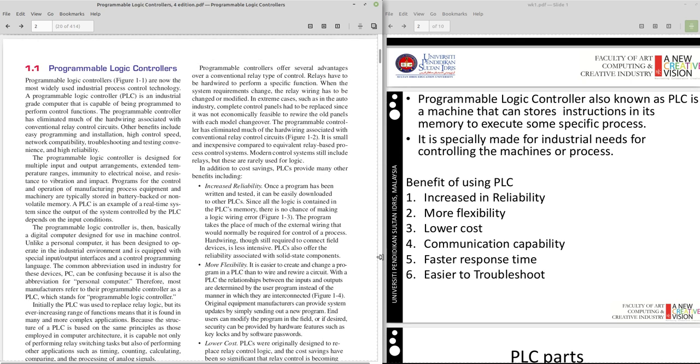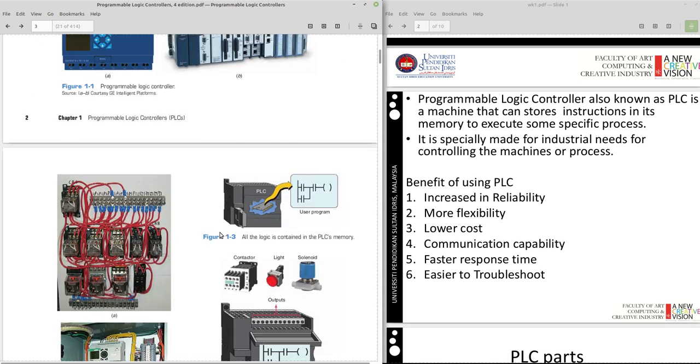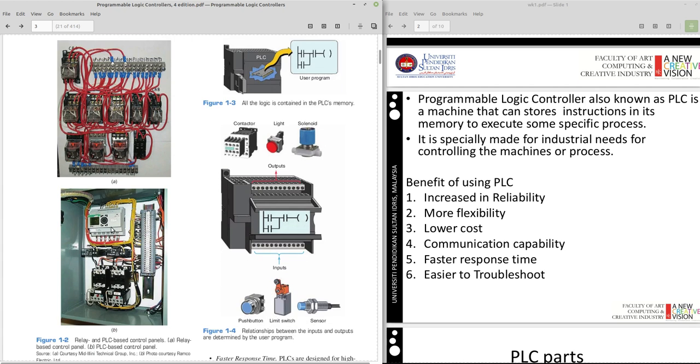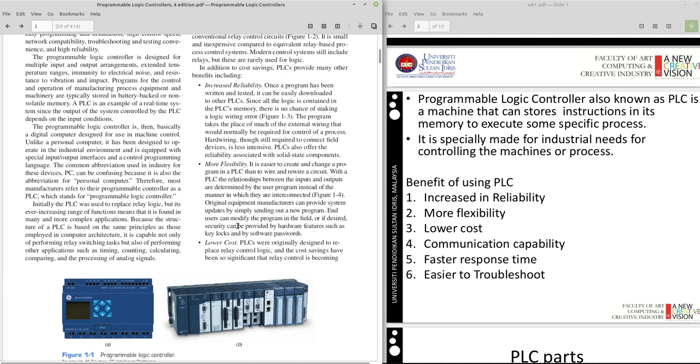So in other words, let's see what is the benefit of using PLC. Number one is increased reliability. You can look at this explanation. Why is it reliable? Because there's no chance of making logic wiring error. If you look at this diagram, if there is any mistake, it's hard to debug to where, which one is wrong, which one is the wrong wiring. Whereas in PLC, done in software, so it's much more reliable in that case.